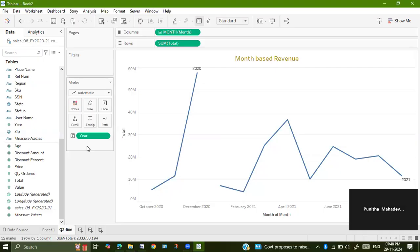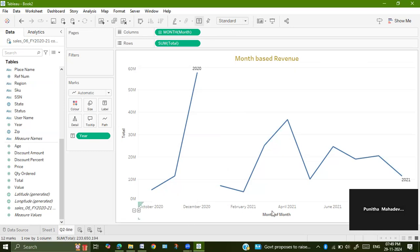This will make our graph easier. This is the month-based revenue. Here we have for different months what is the revenue which we have done.